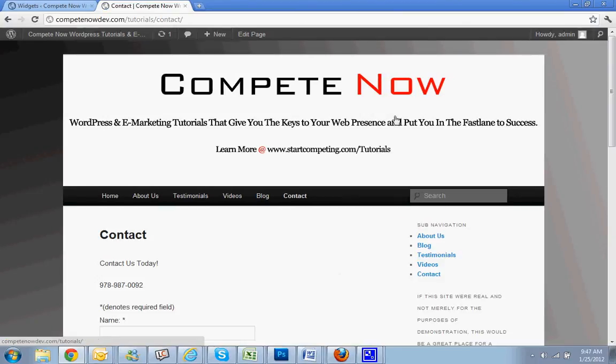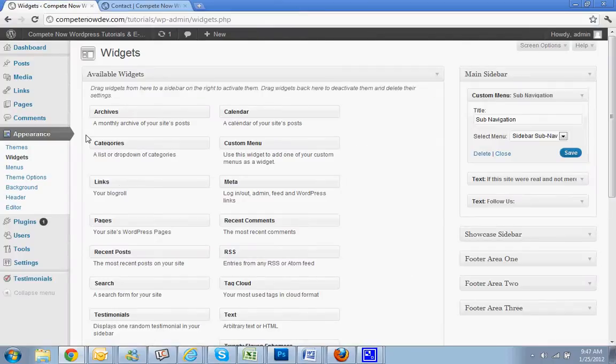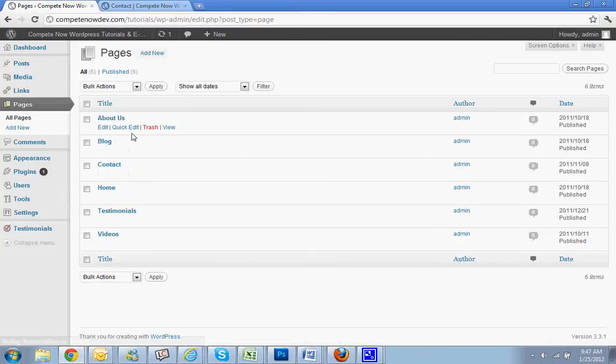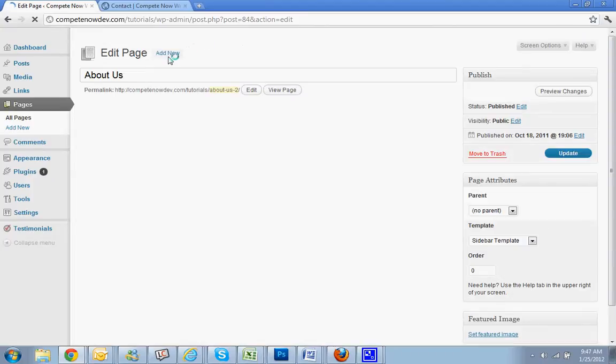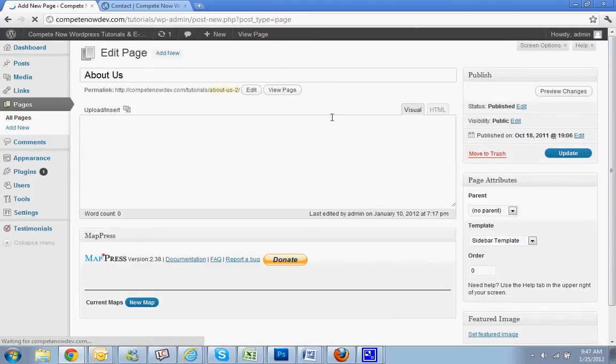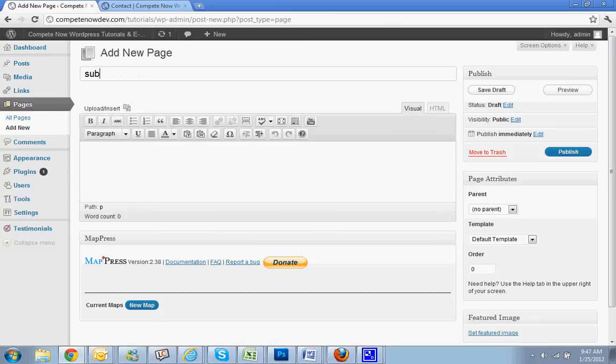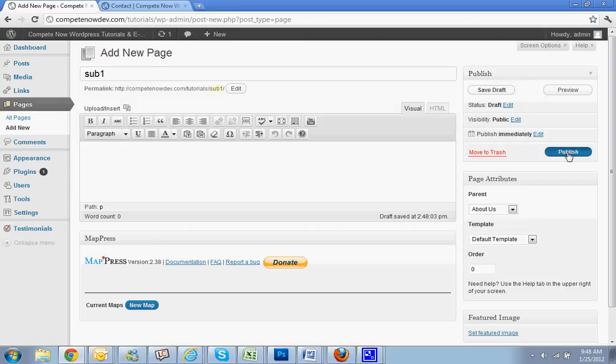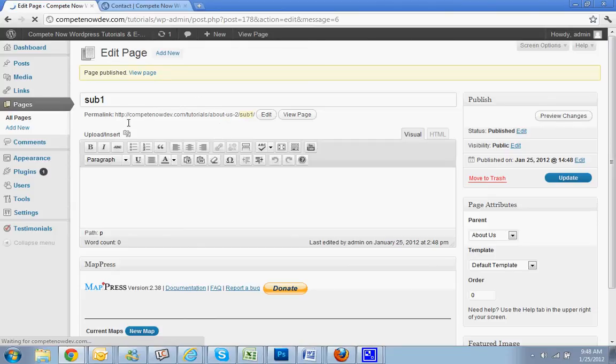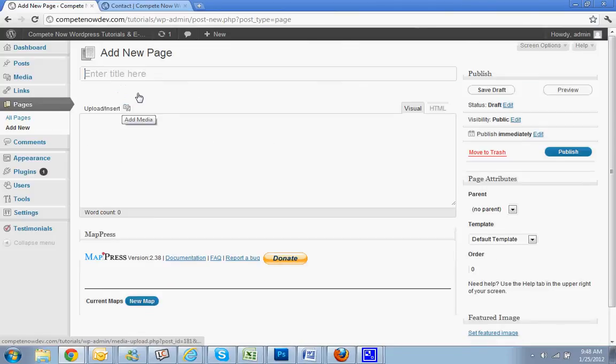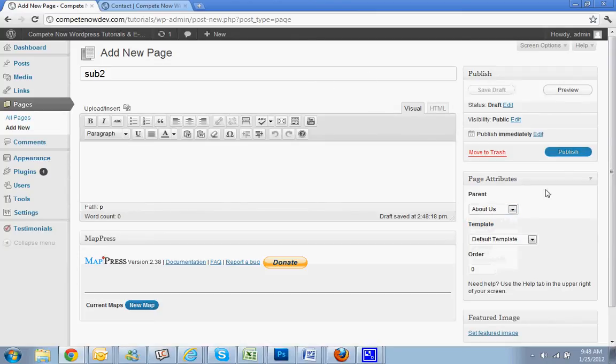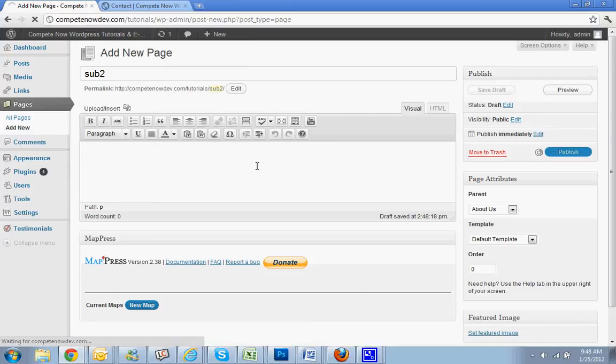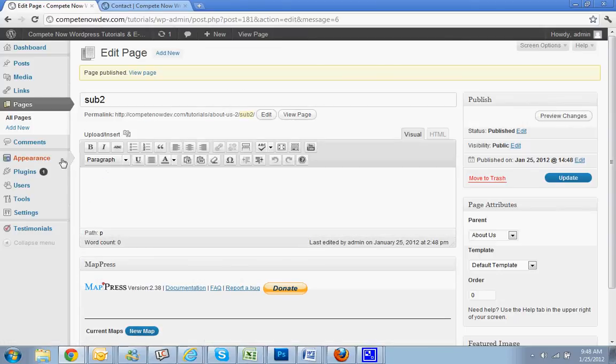Alright, so I really like custom menus, you can use them a lot. Since I already got done showing you, I'll just add some subpages just so I can show you again. Let's see, I'm going to add two pages. So I'll say sub one and put it under about, and I'll say sub two, put it under about. Alright, now same process, maybe it'll be even better for you to see. Go to menus, just a little faster this time.